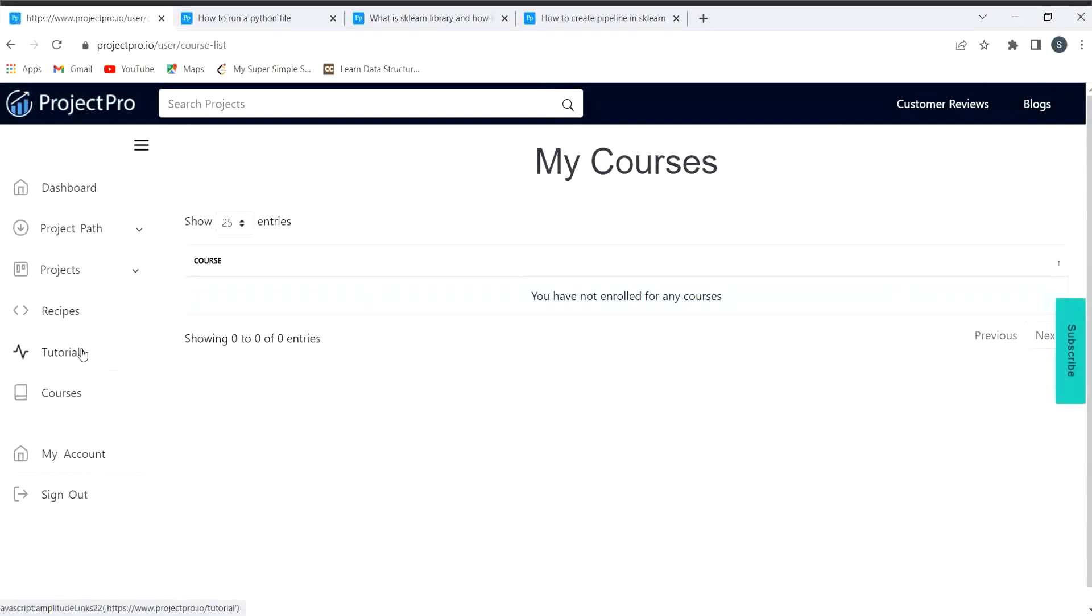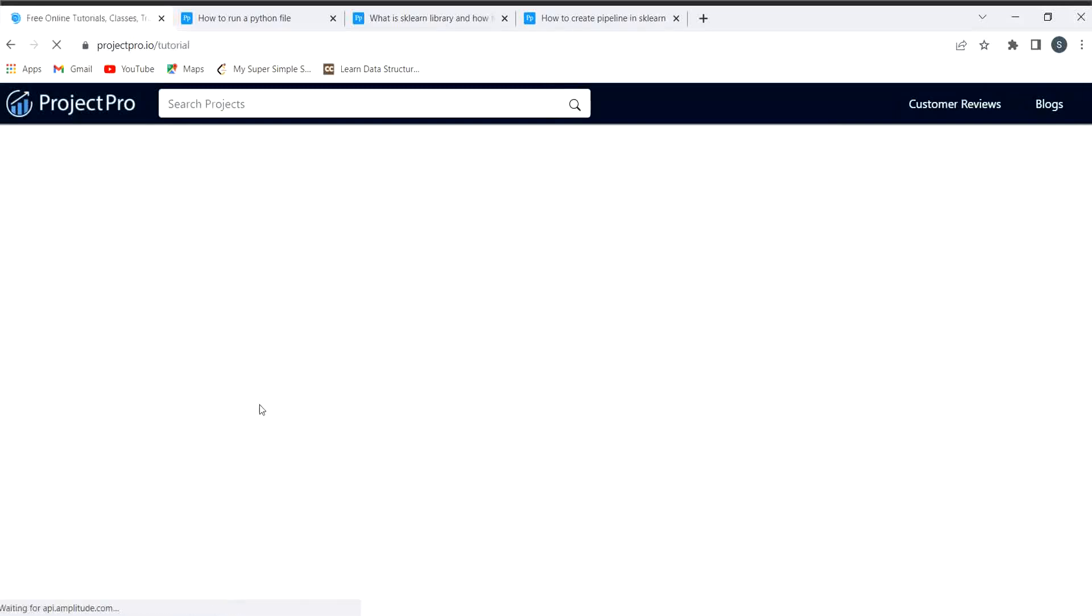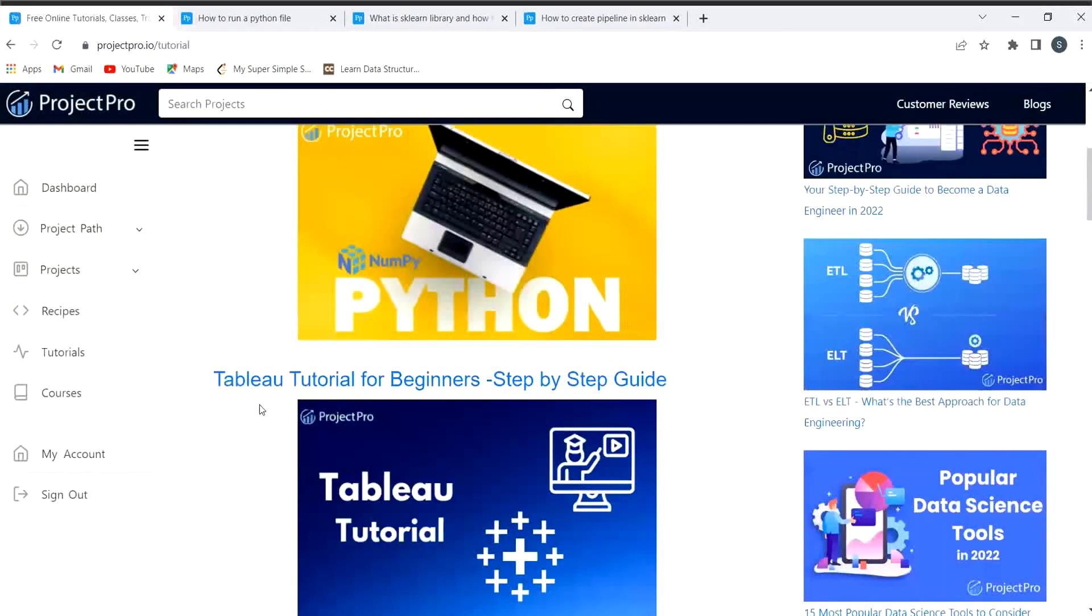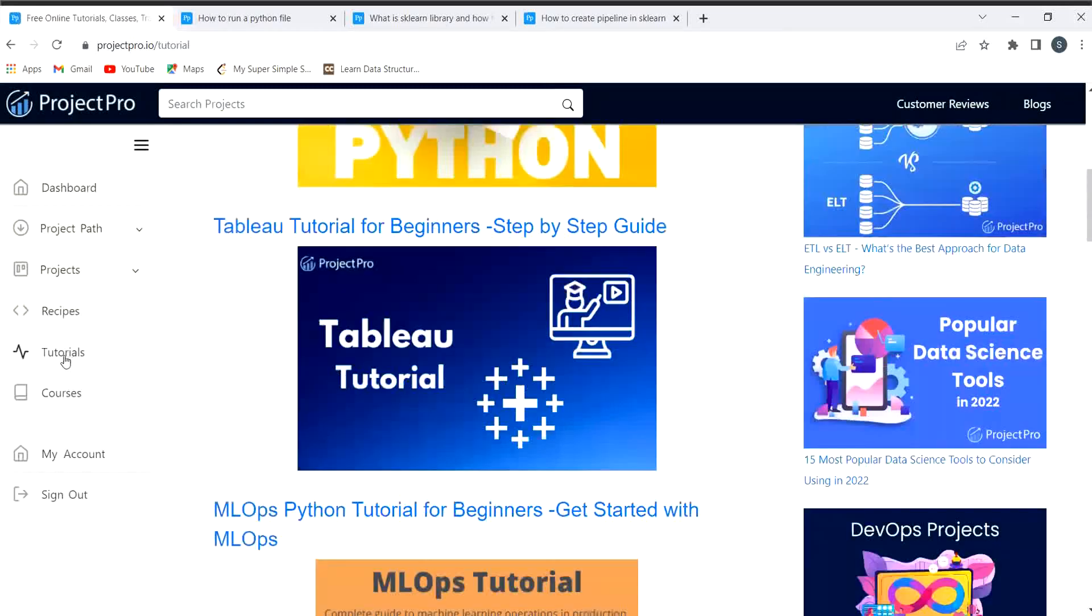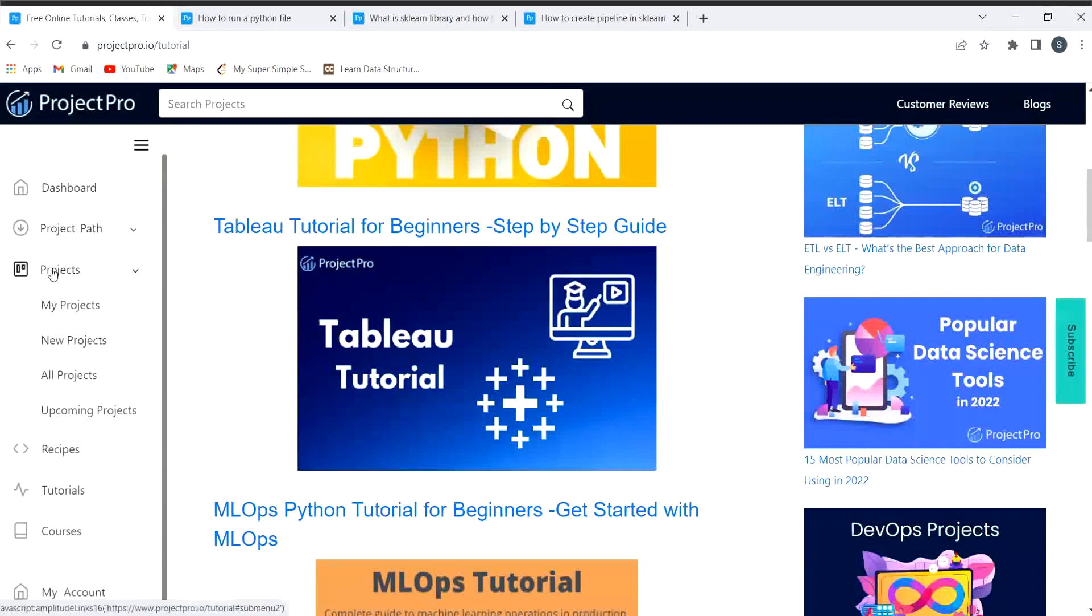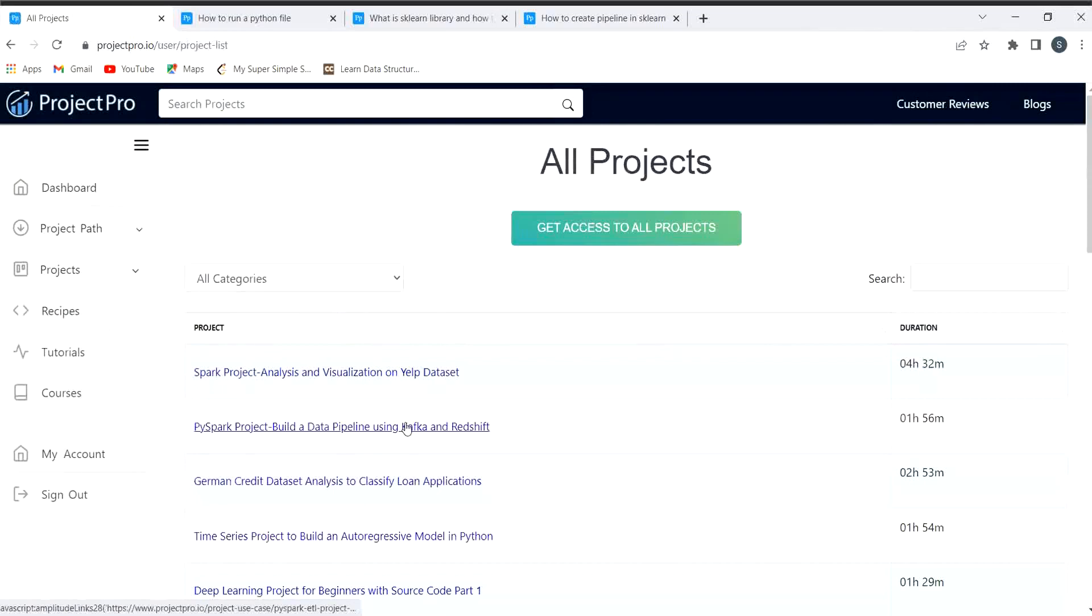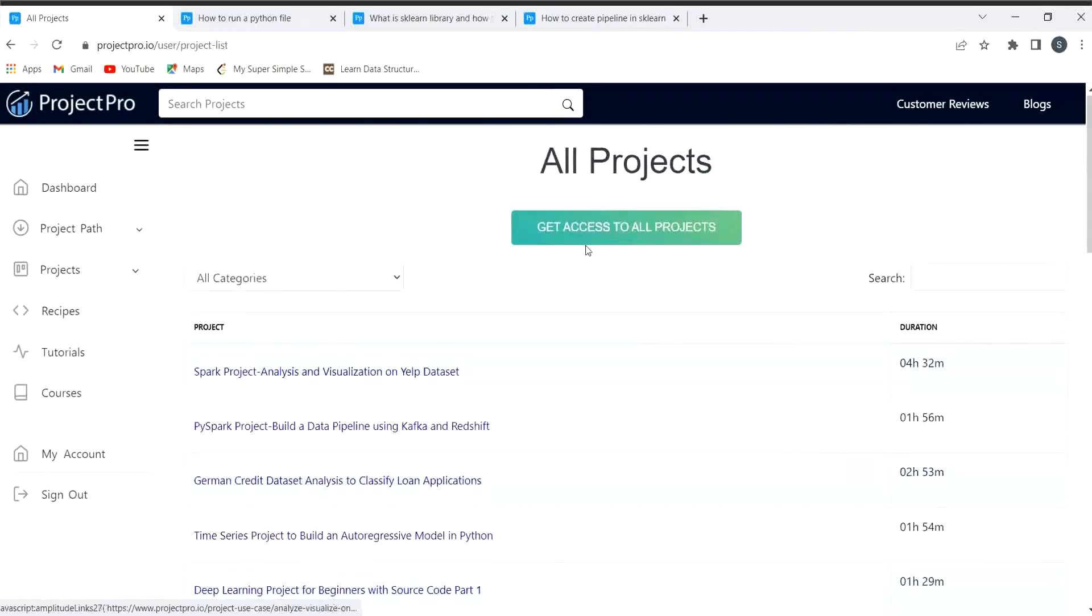Tutorials as well. Here they have provided all the tutorials for you, and for the projects let's explore about this as well. So let's understand about all projects that they have provided.